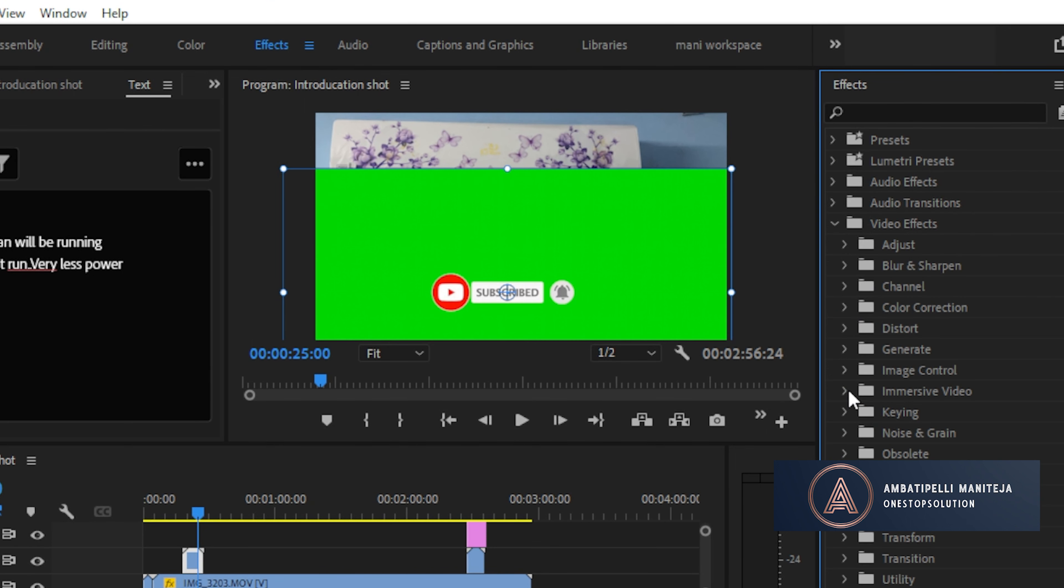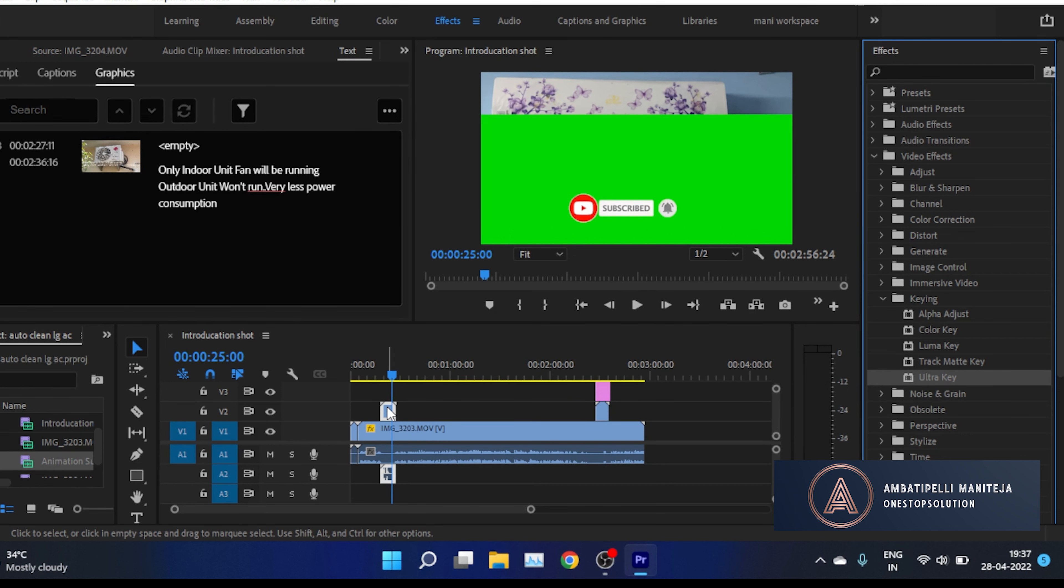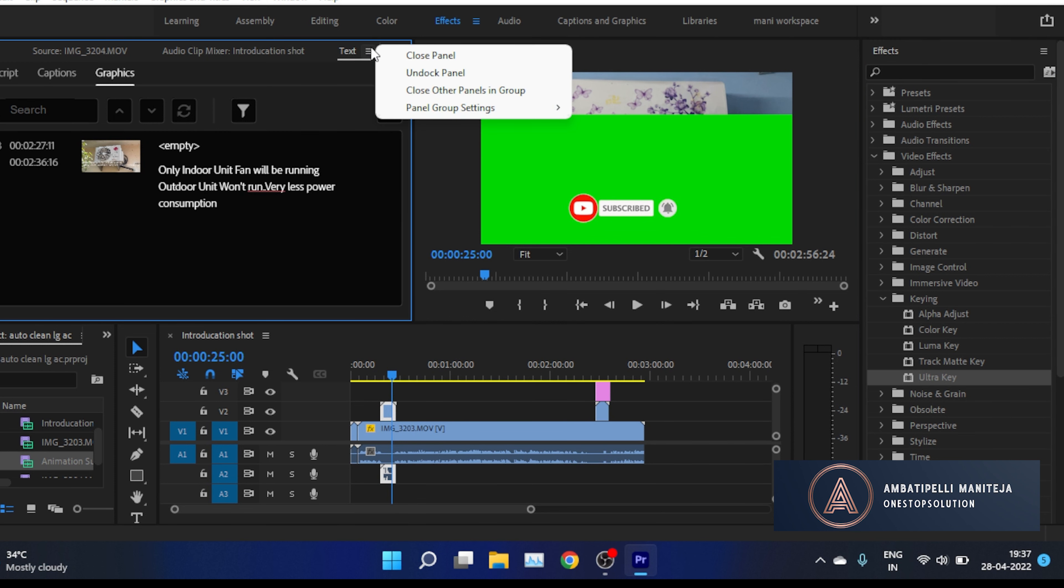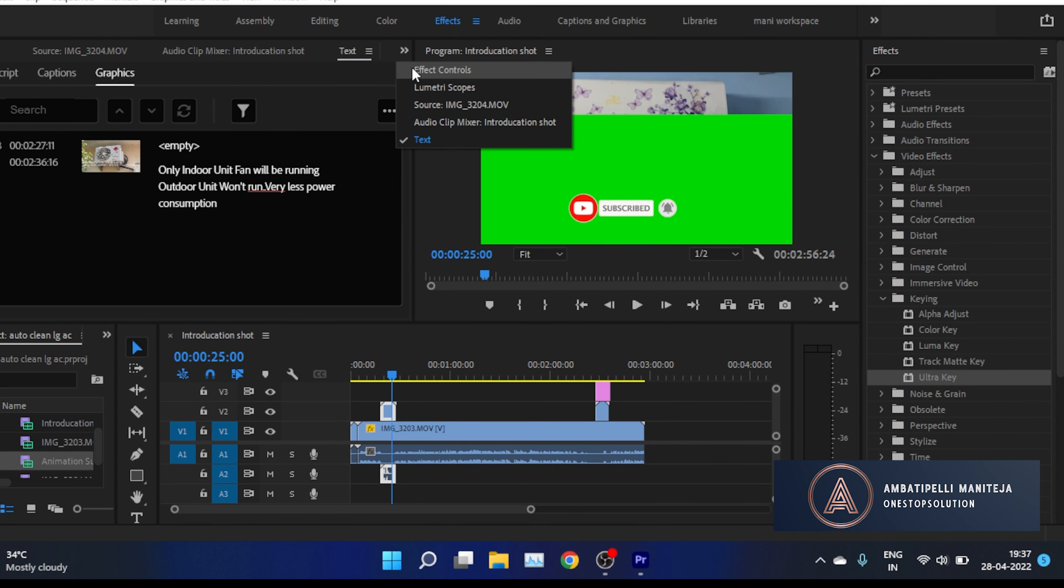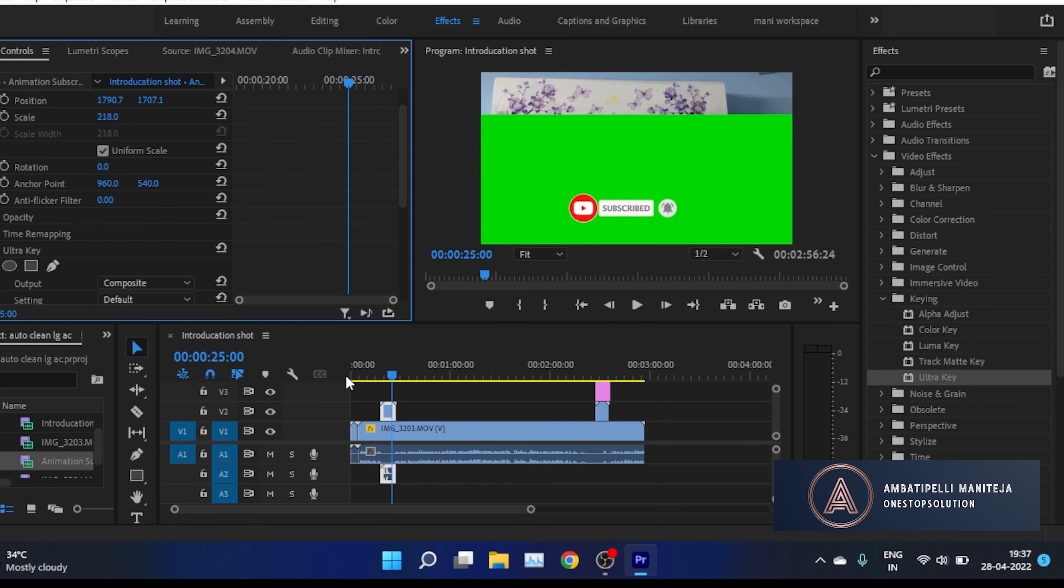Drag and drop it on the green screen video. Now go to Effect Controls, and there you will see the Ultra Key option.